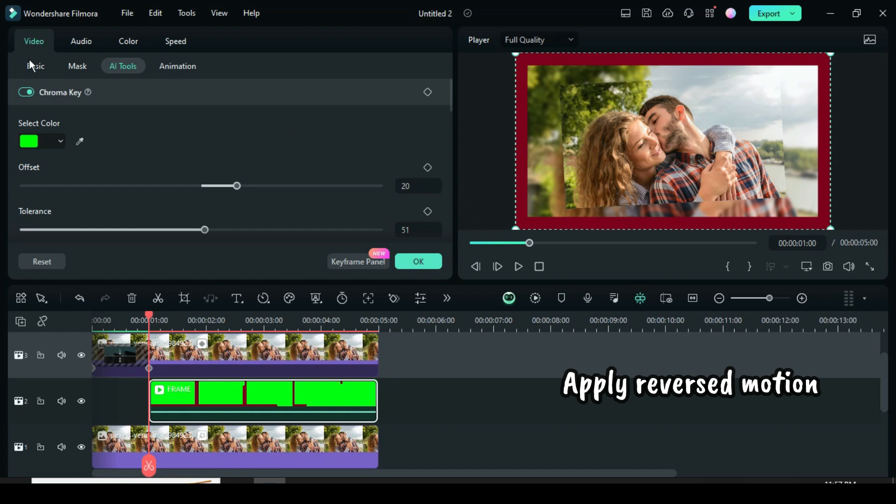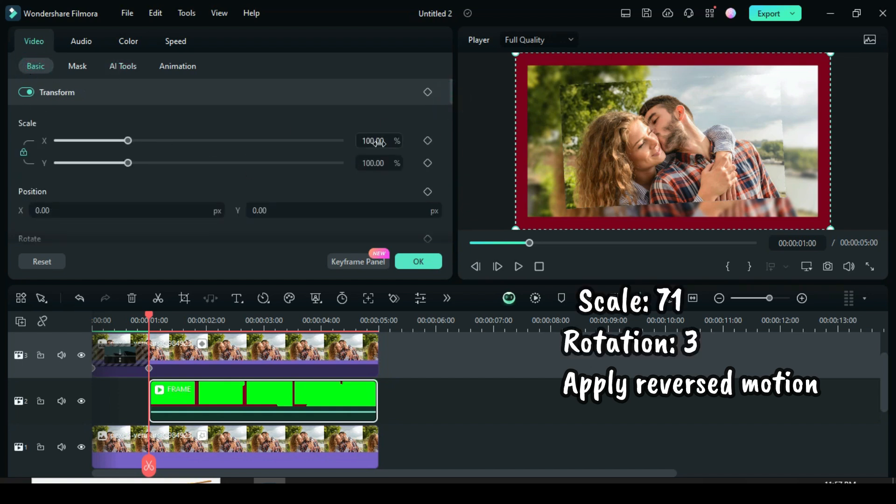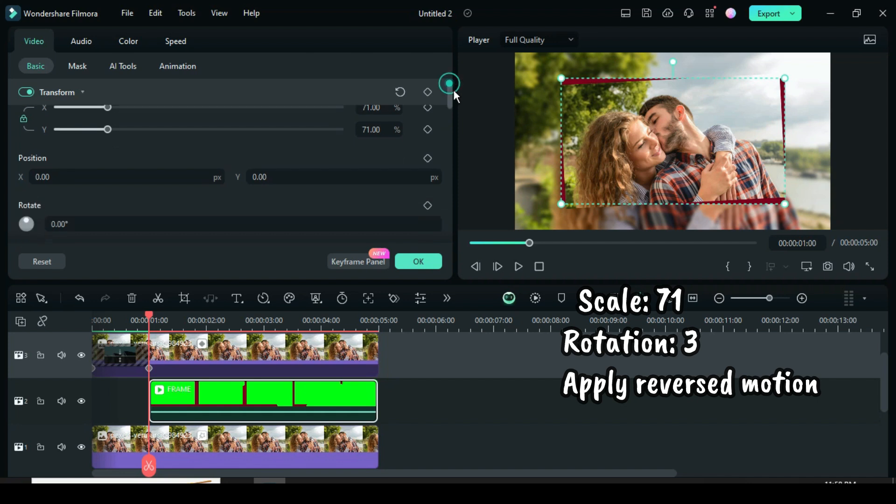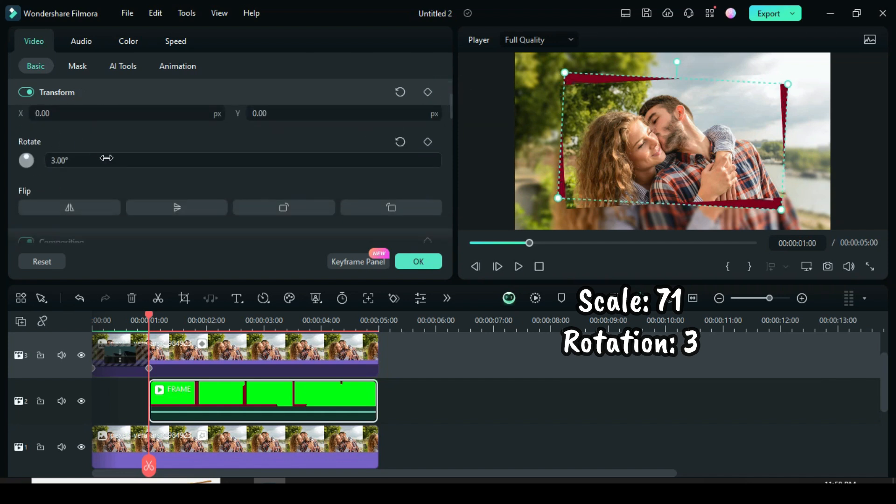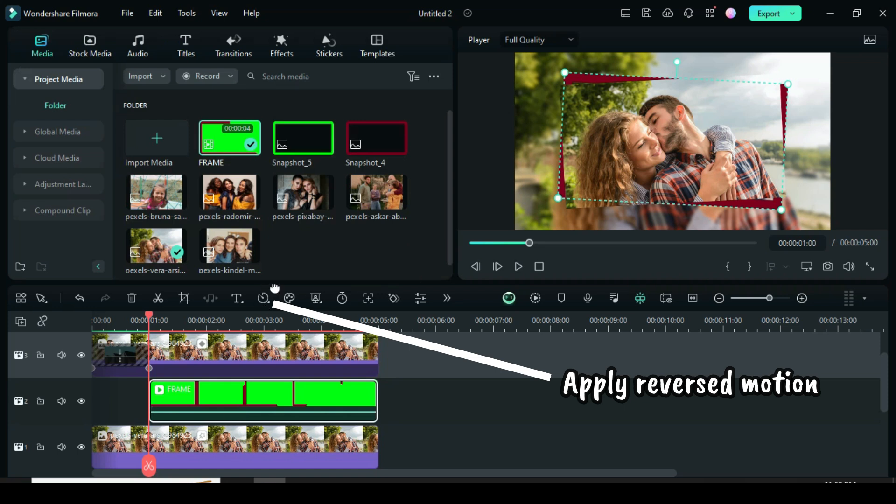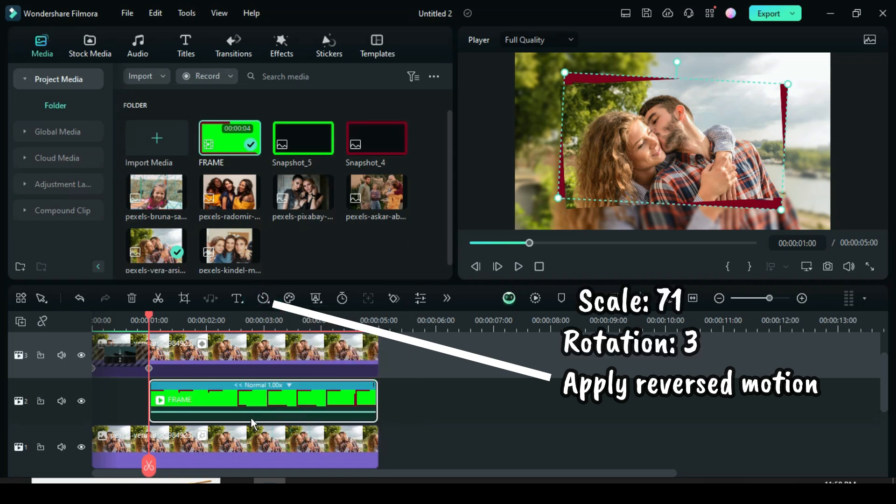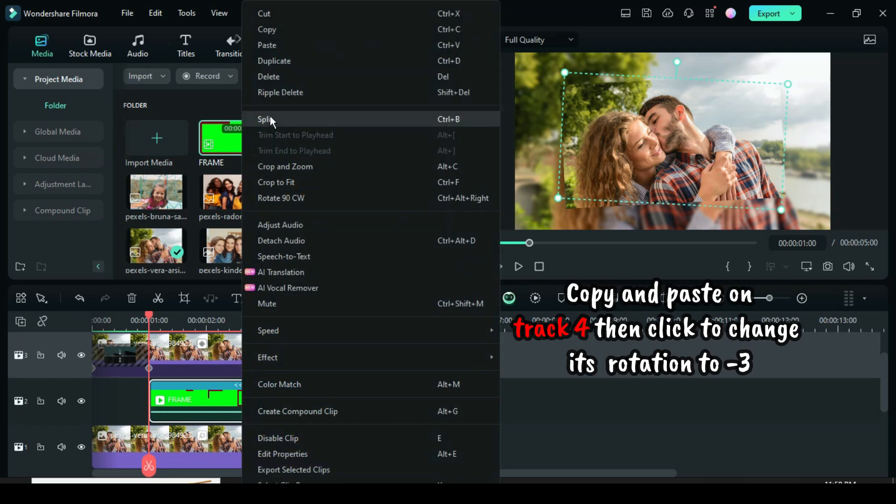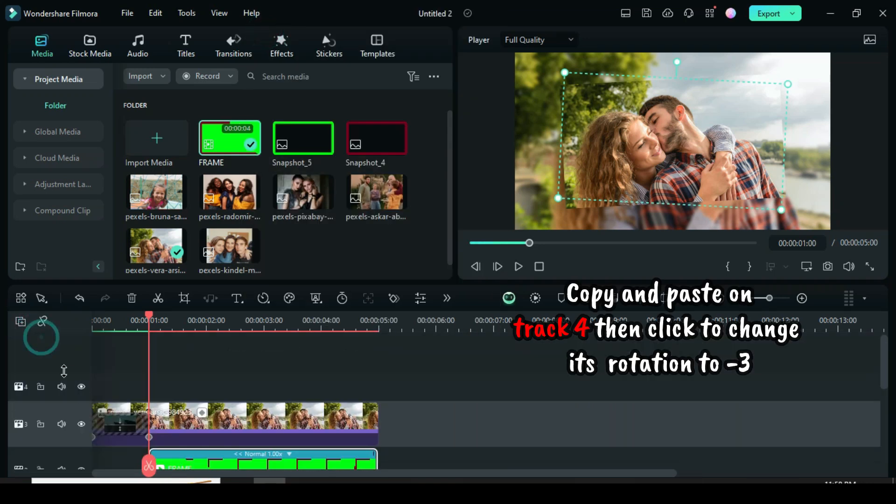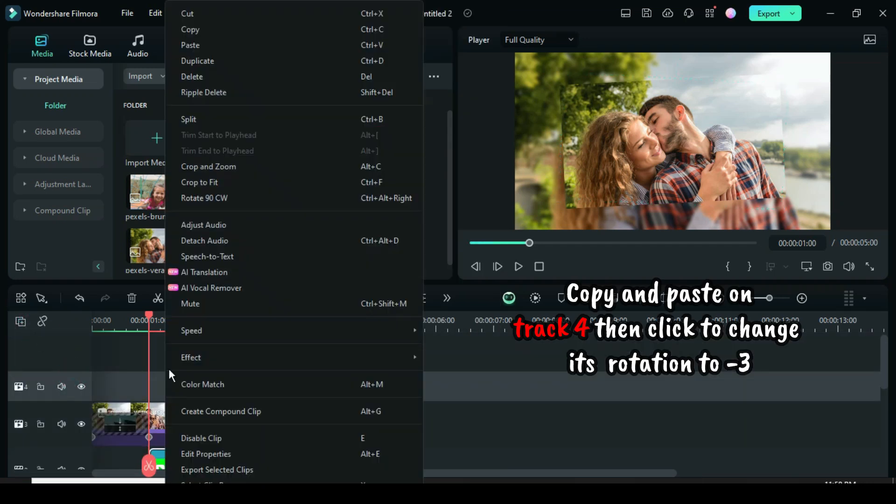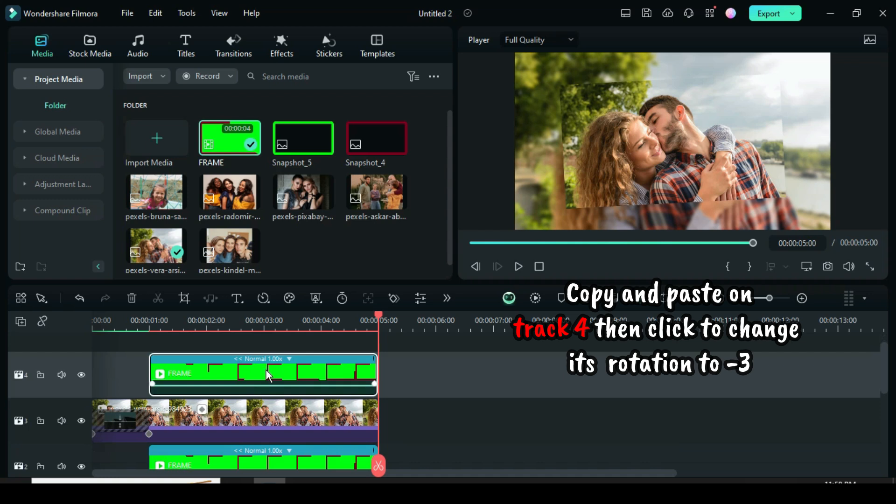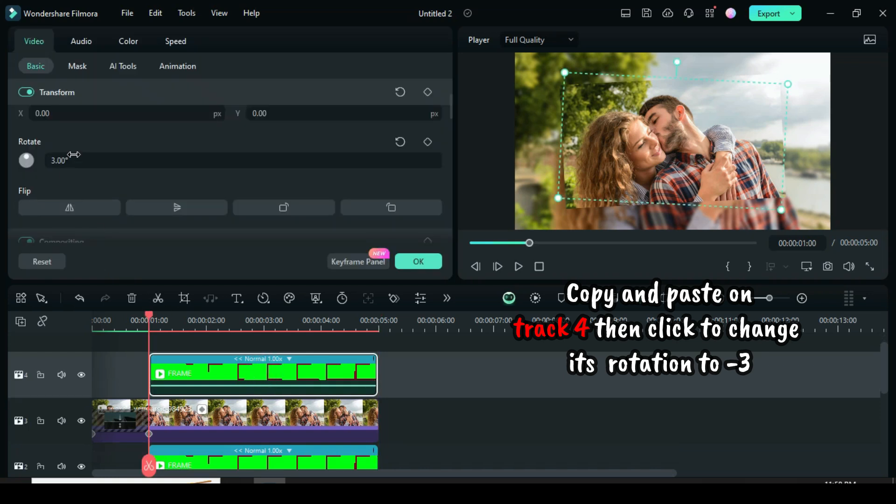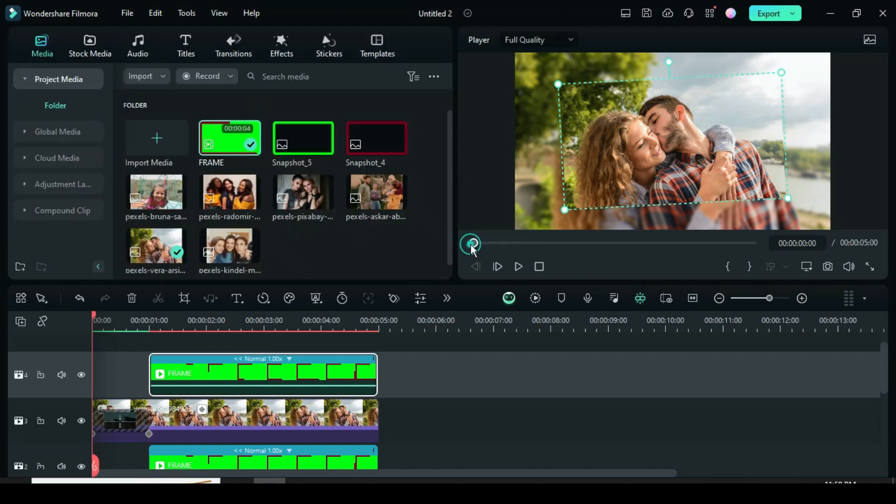Now go to basic to scale down to 71, then scroll down to rotation and type 3. Further, click the speed icon above the timeline, then go down to apply reverse motion. Right click to copy and paste on track 4, then click and go up to change its rotation to minus 3. Preview.